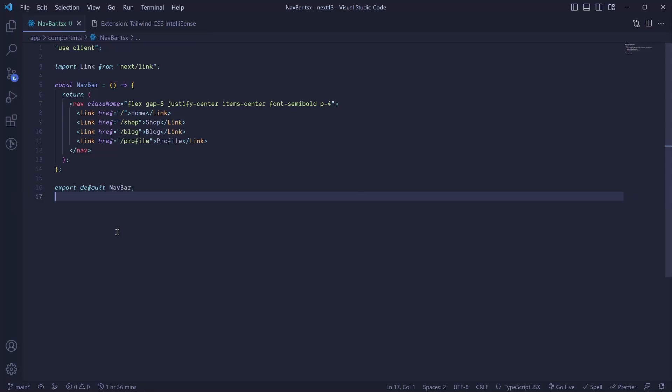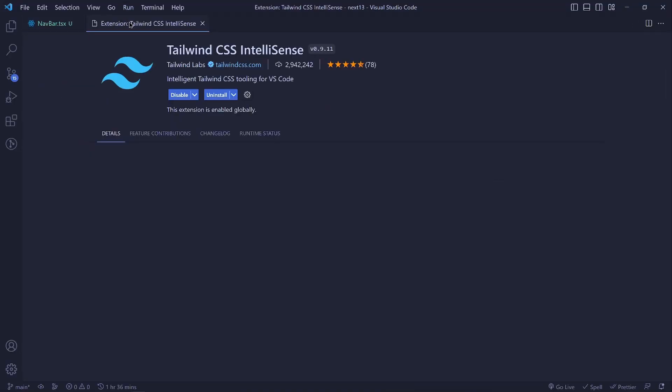These three Visual Studio Code extensions will make your life easier when working with Tailwind CSS. You'll be able to code more fast and also have a better developer experience. The first one is this one right here.